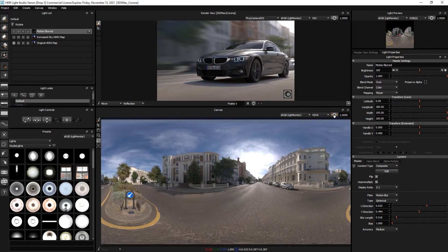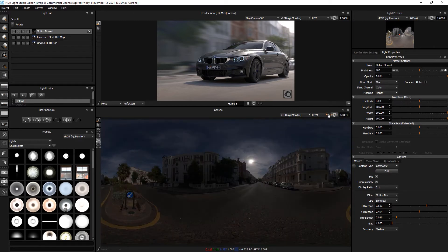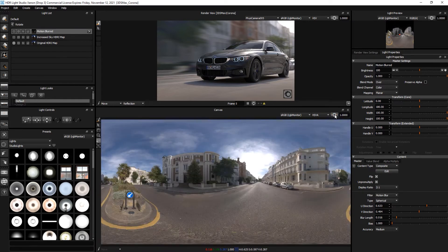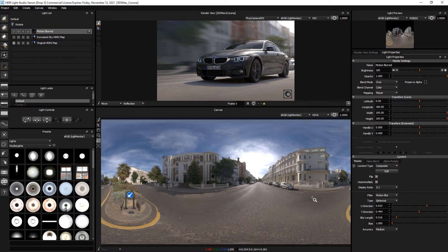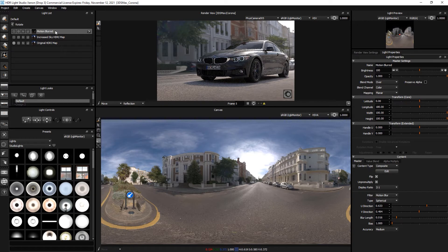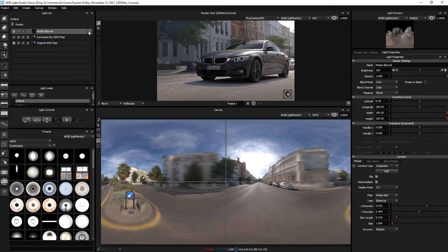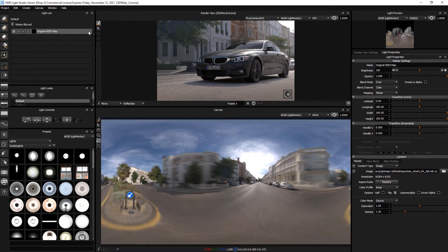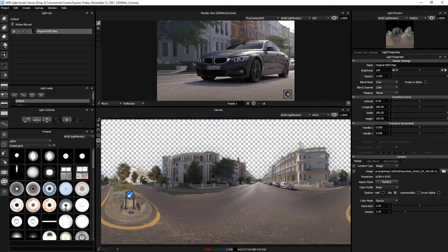It's got a very bright sun at the end of the street. So that's the non-blurred original. And then on top of this we have our motion blurred version. If we go into this composite we can see the original HDRI map.